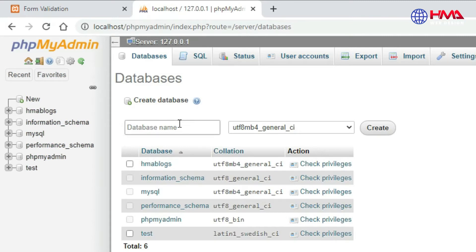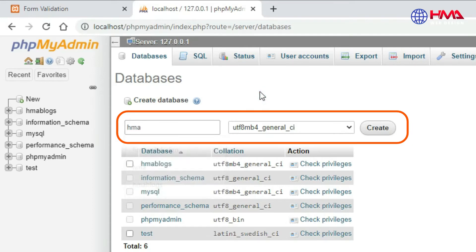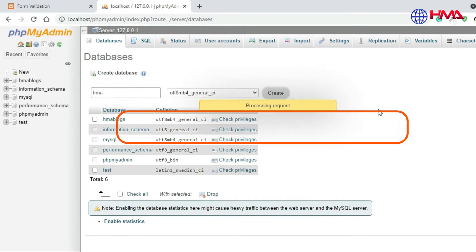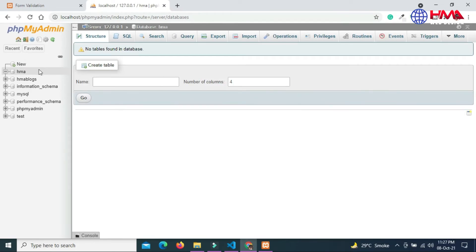Here write the name of your database. I am going to write HMA as the database name and click create. Our database has been created as you can see.